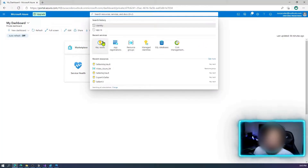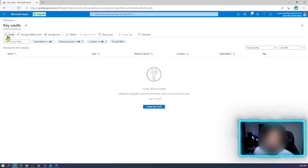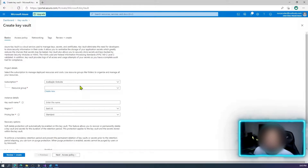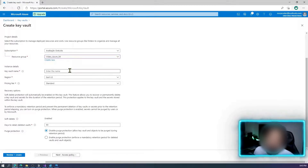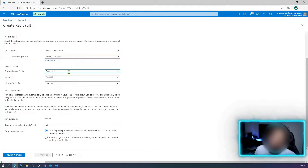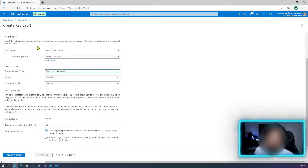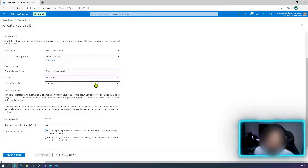First, we need to create our Azure Key Vault service. Select Azure Key Vault, click create, then create a new one. Select a resource group, and enter the name — I'll call it 'super seller key vault', which will be the name of my Key Vault service.